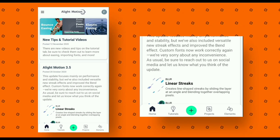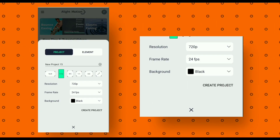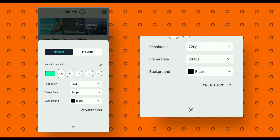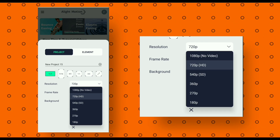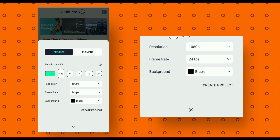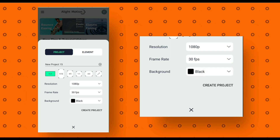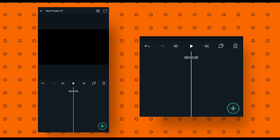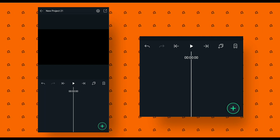Open the Light Motion app, then click on the plus icon. Select aspect ratio 16:9, set resolution to 1080p, change frame rate to 30fps, then click on create project. First we will import our logo.